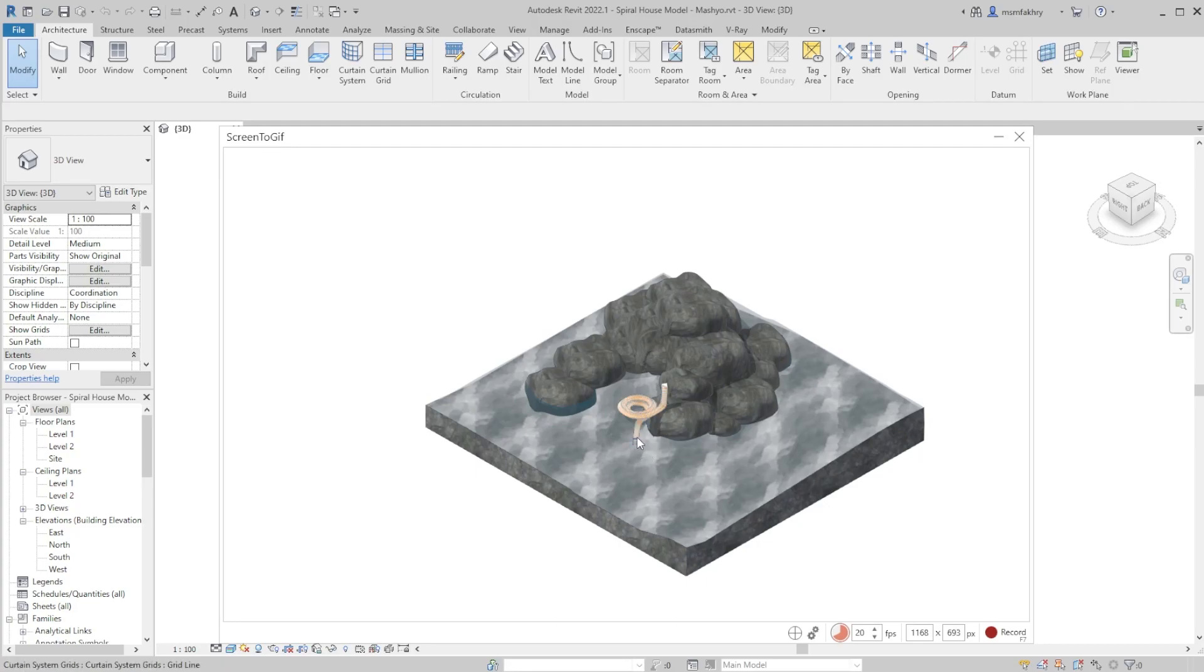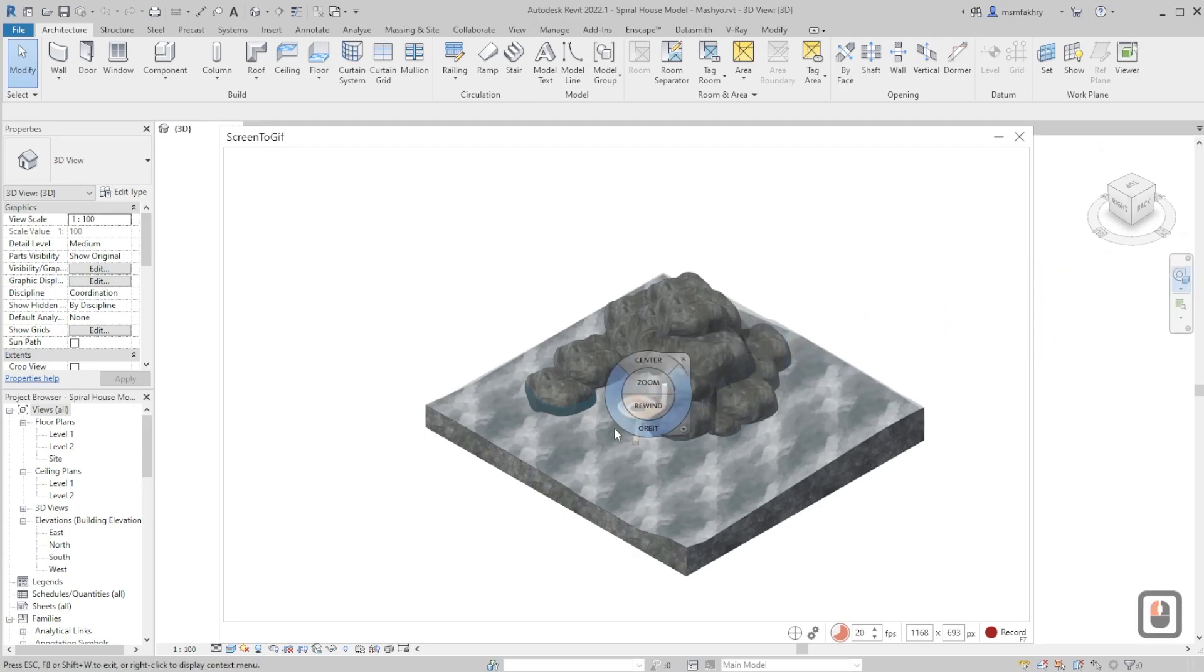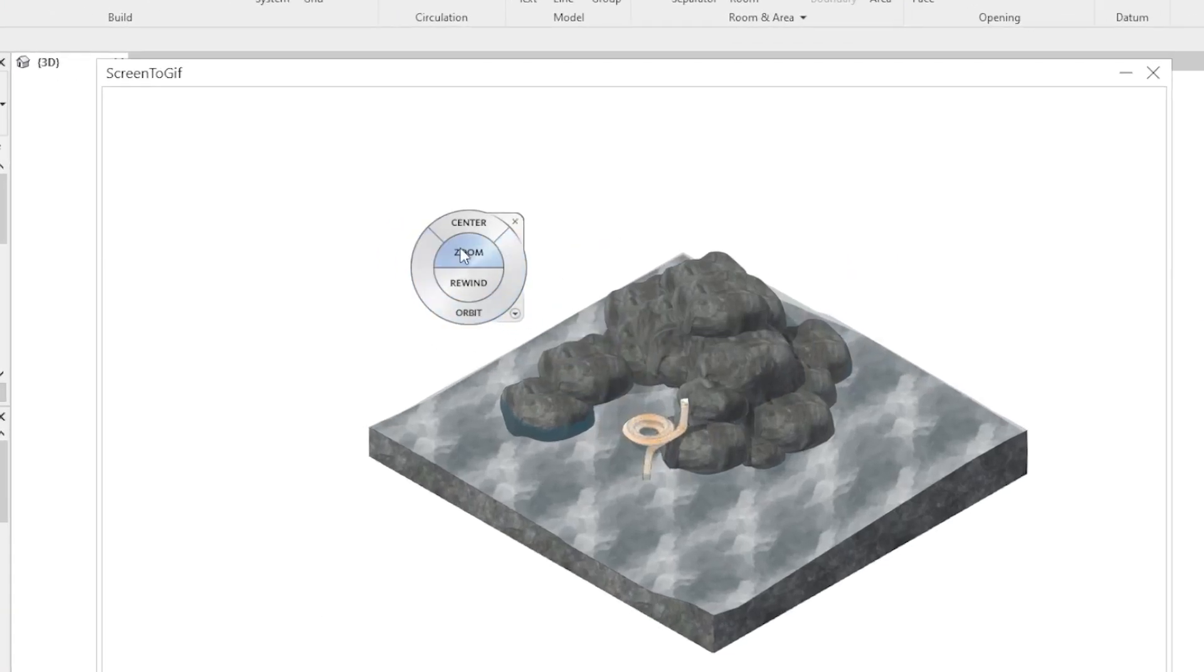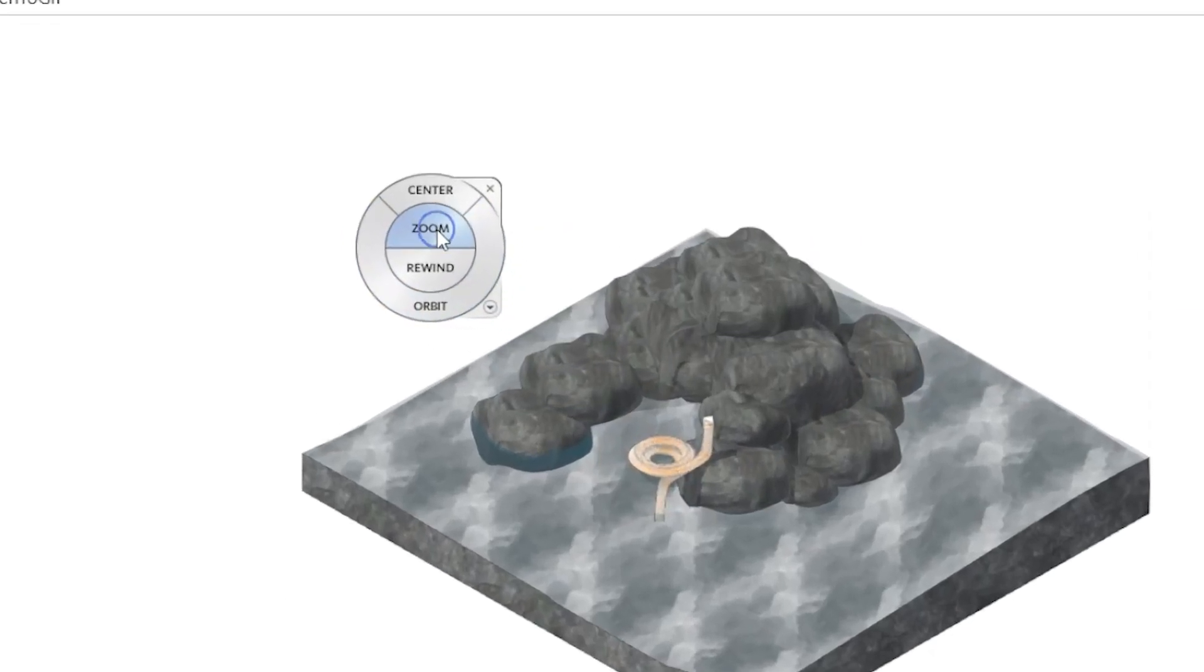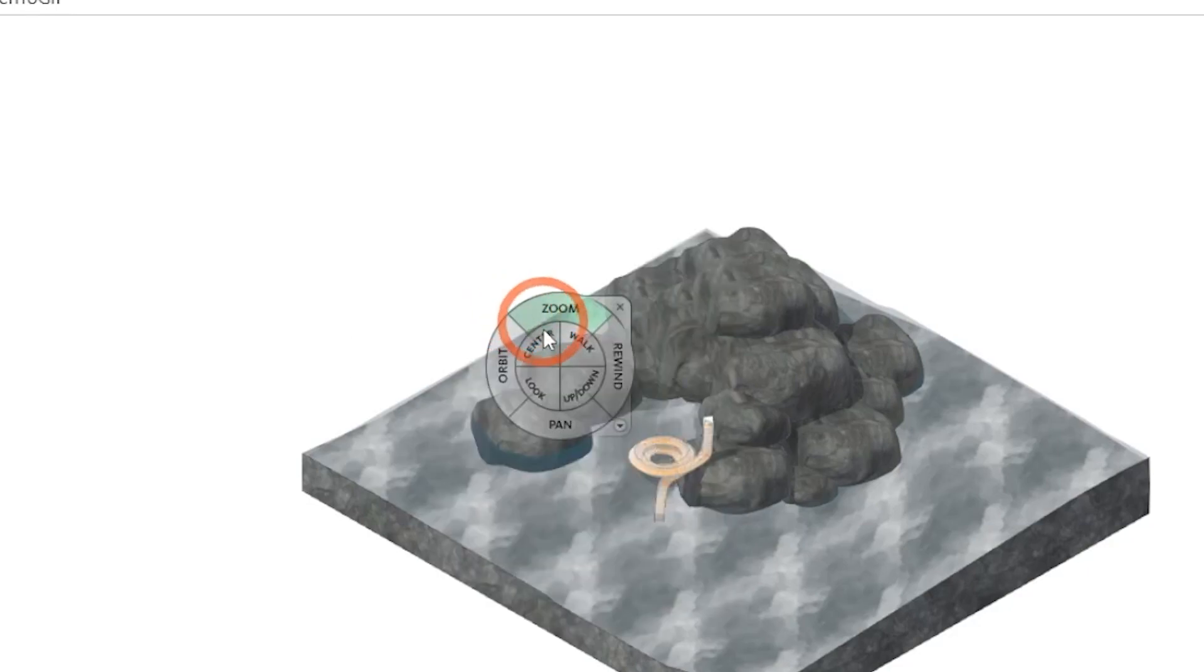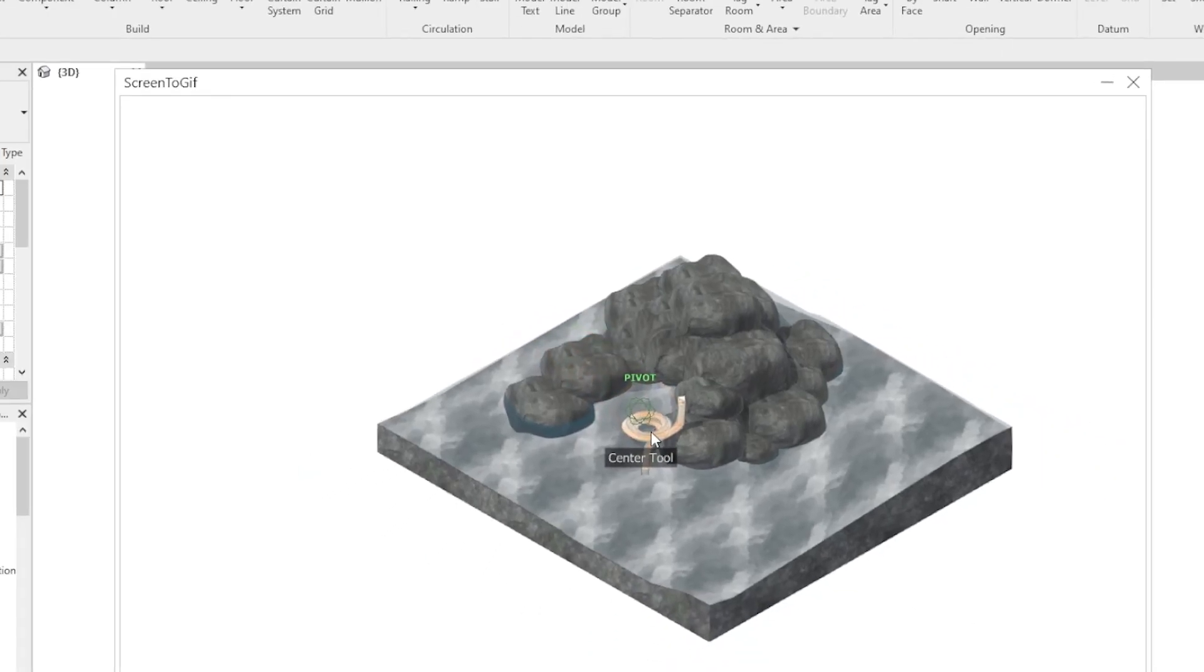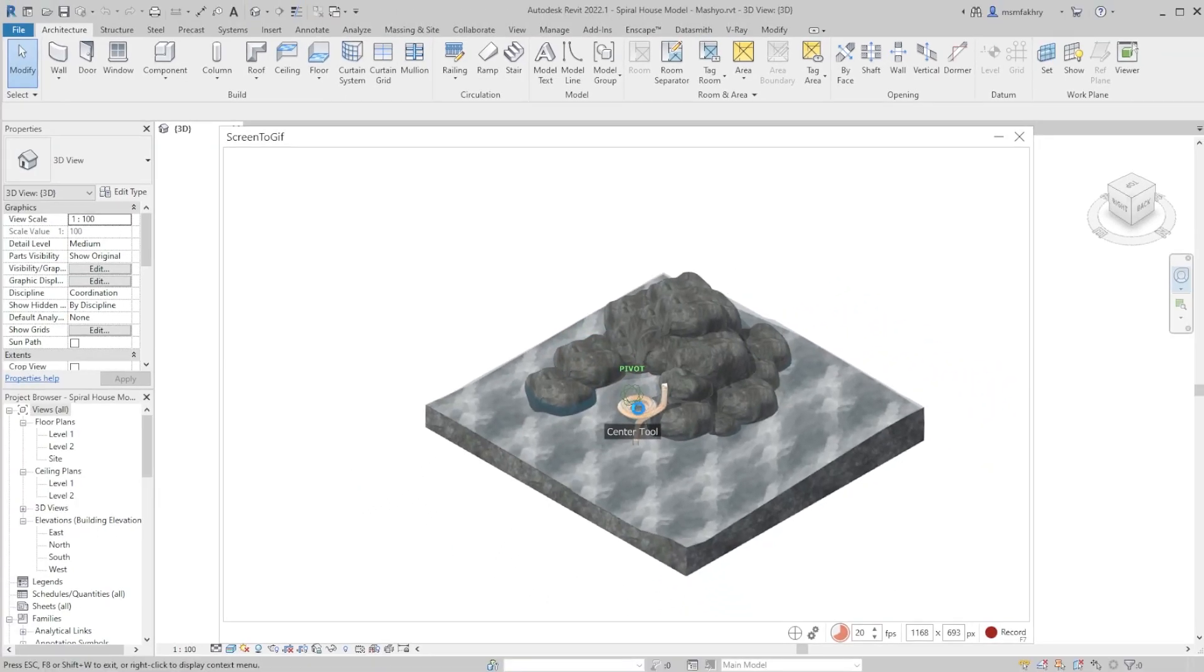So click on the view object wheel and right click on the wheel. Make sure you have the full navigational wheel. Use the center. When you see green on the center, click and drag the pivot point to that element you want to capture.